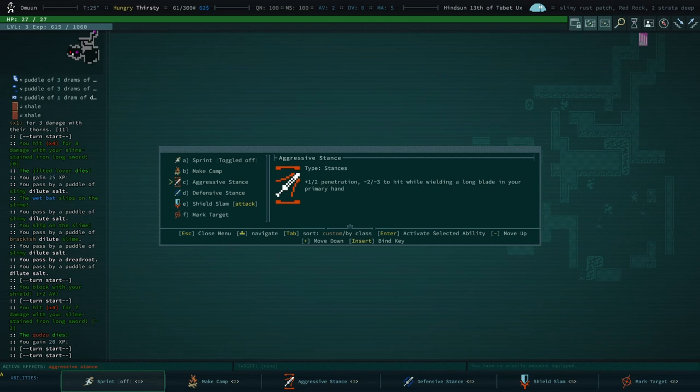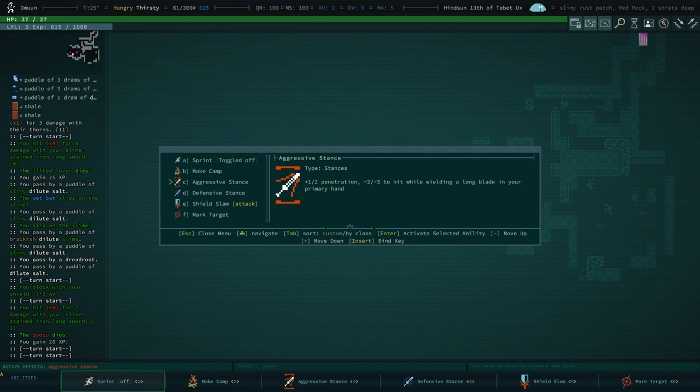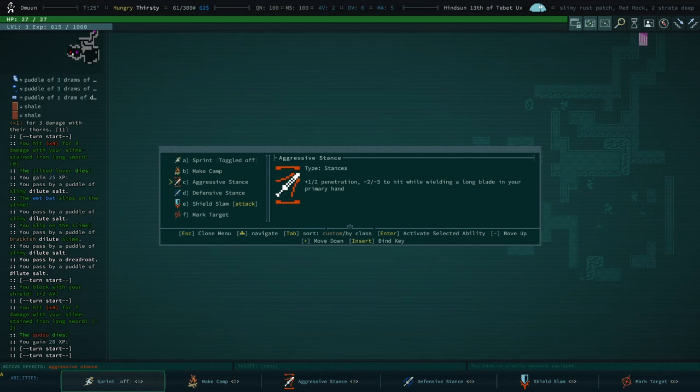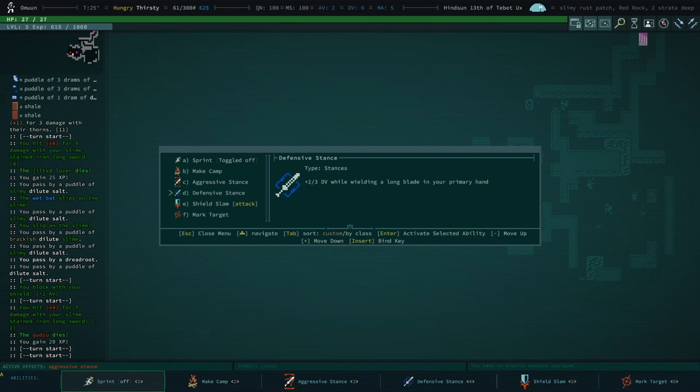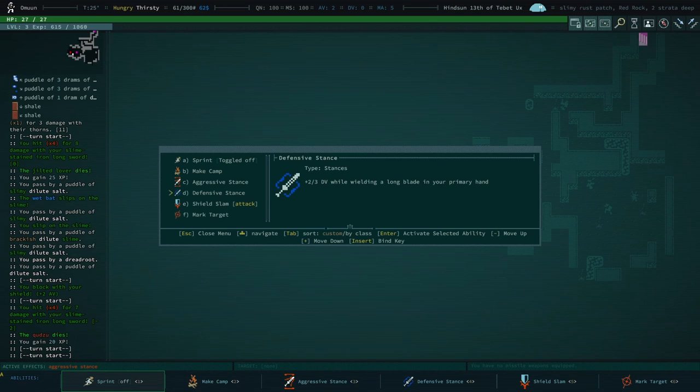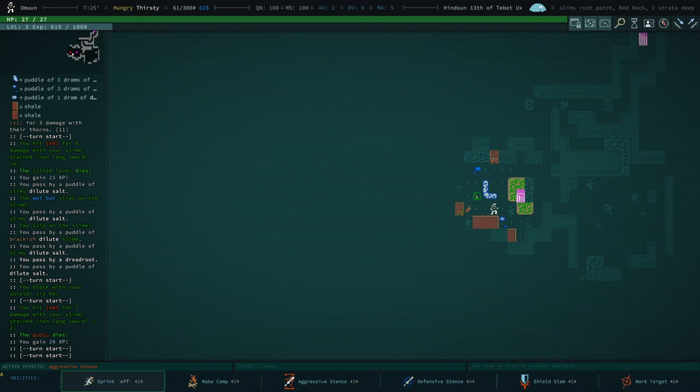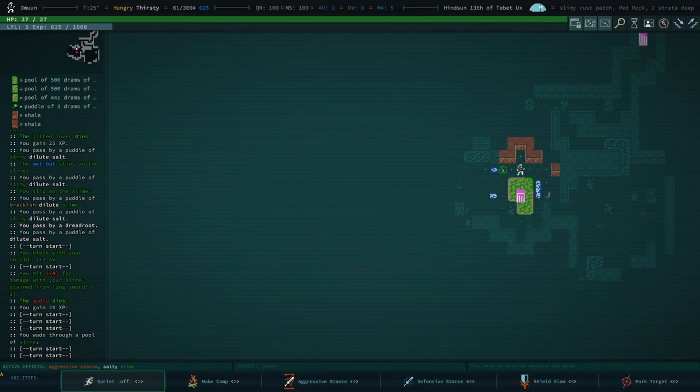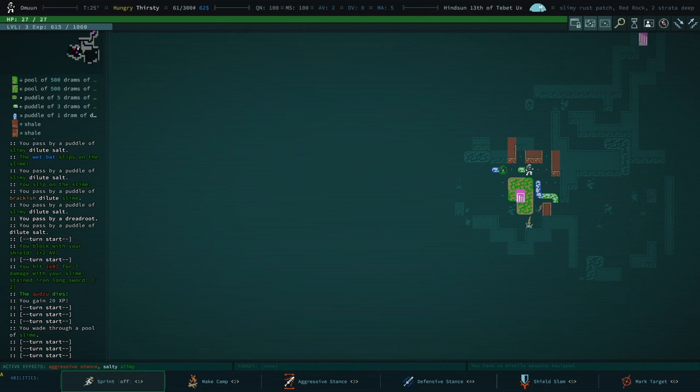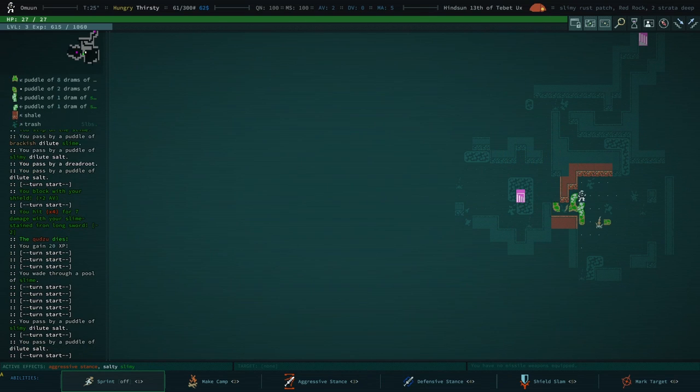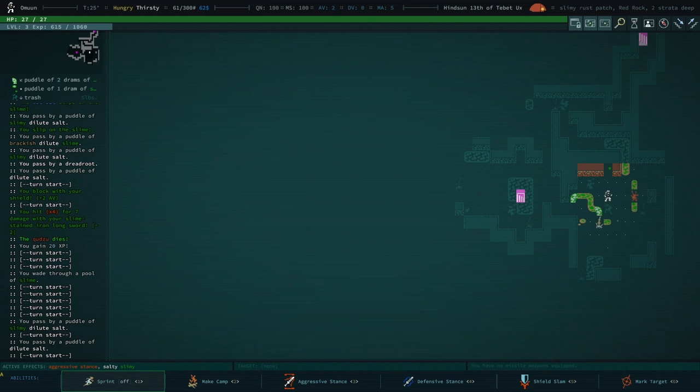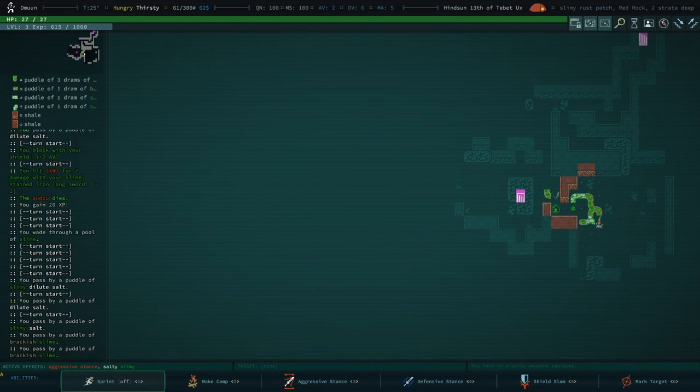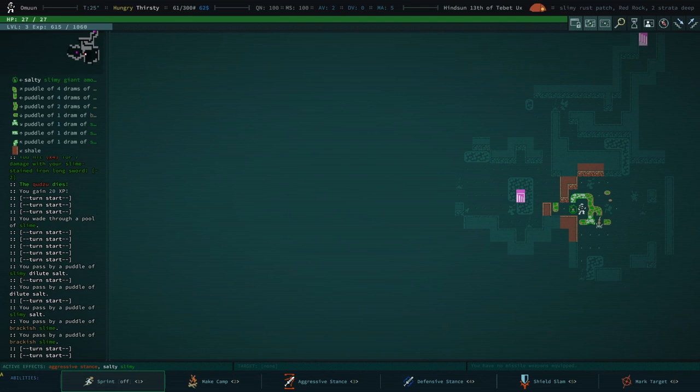I feel like Dreadroot has been given kind of a tile upgrade. It looks a little bit different. I know those are harvestable Dreadroots. But still, they look a little bit different. Oh, God, we've got another amoeba. We're still in an aggressive stance. What I might do is, oh, yeah, we've got a new menu for looking at our skills. Plus one, and plus one half penetration. Or is that plus one two penetration? While wielding a long blade in your primary hand. So, we get less chance of hitting, but we get better pen.